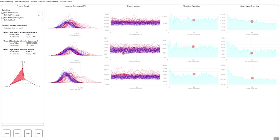So the closer this dot on this axis is towards the center of this triangle, the fitter that fitness objective is. And through here, we can quickly also extract the actual true values. So for example, we can tell here fitness objective two, the solution is actually ranked 12th in the entire population.